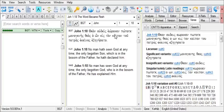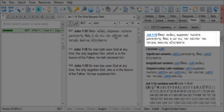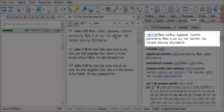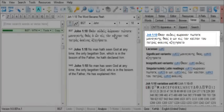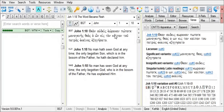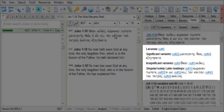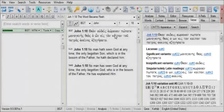Now let's see what's found here in the apparatus. At the top of the entry for John 1:18, we have the base text for the apparatus, our verse in the Nestle-Aland 27 text.